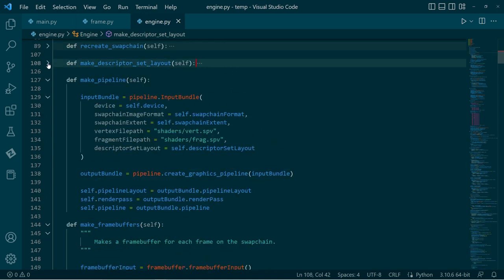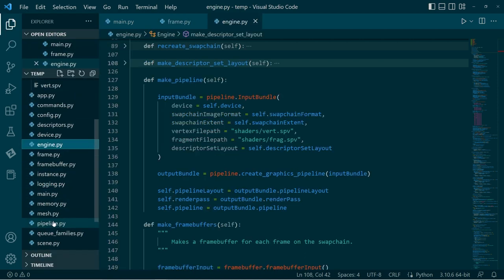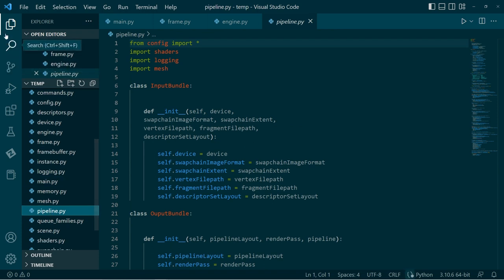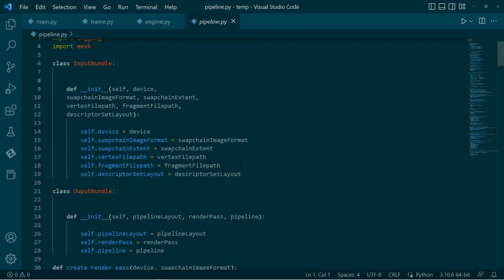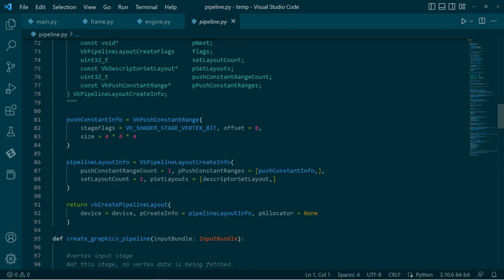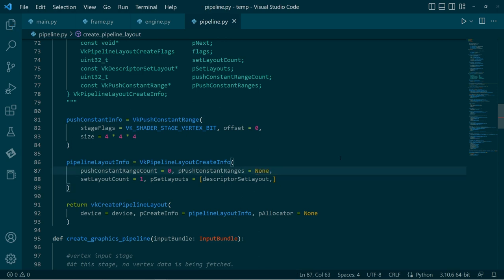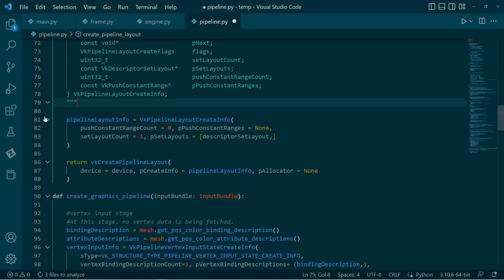So that'll go ahead and create the descriptor set layout. Now, the next step after that is we use the descriptor set layout to make the pipeline. Now this is all set up, so that should be fine. But there is one thing we need to change. And that is if we go to the pipeline, currently we are using push constants. So we can just set and say, hey, we have no push constant range and don't need anything there, but we can just put none, get rid of this push constant info. And now we're just using the set layout, the descriptor sets. Okay, so that's fine. We are good with that.